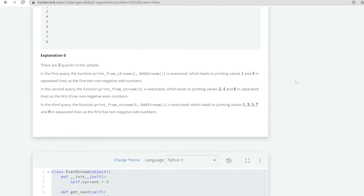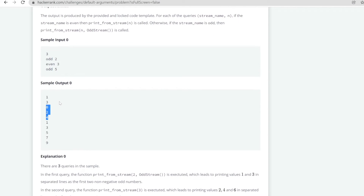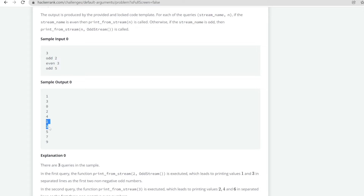Let me explain this problem with the help of the given sample input. The very first line is 3, which means there will be three sample inputs, each consisting of a string and a number. If the string is 'odd' then we have to print odd numbers up to the given n value. So if n is 2, we print two odd numbers: 1 and 3. The second input is 'even' with n=3, so we print three even numbers: 0, 2, 4. The third input is 'odd' with n=5, so we print 1, 3, 5, 7, 9.